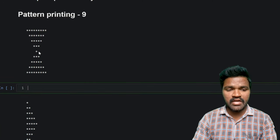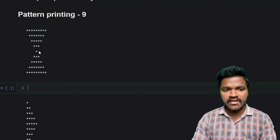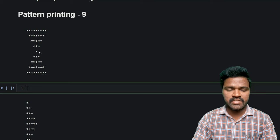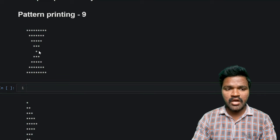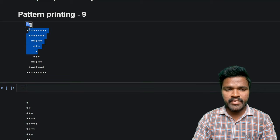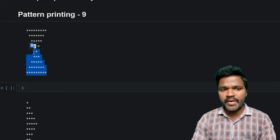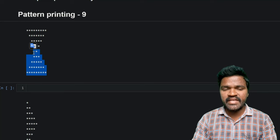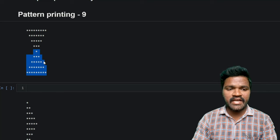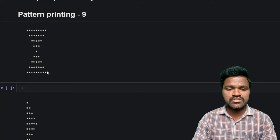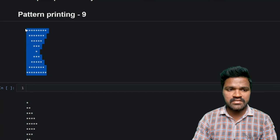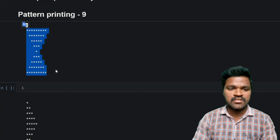So here we are having two patterns. One is a downward pyramid and an upward pyramid. By printing these two patterns and combining both of them, we can get this whole pattern that is present here.